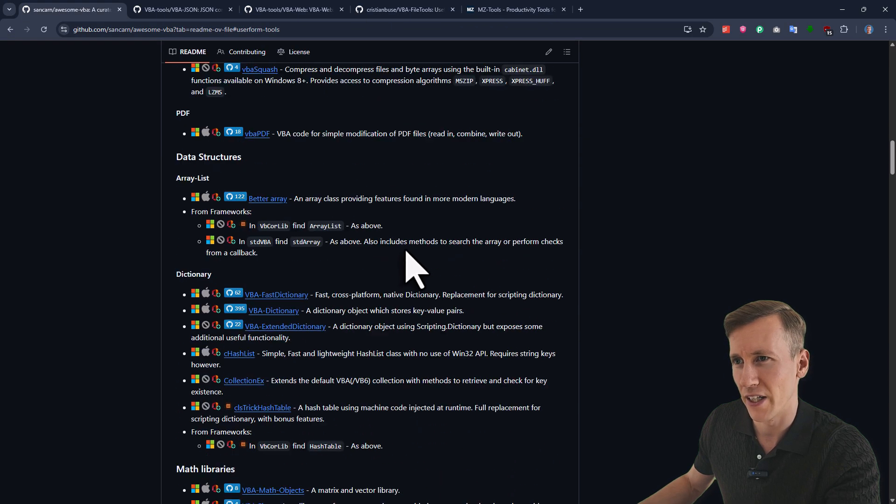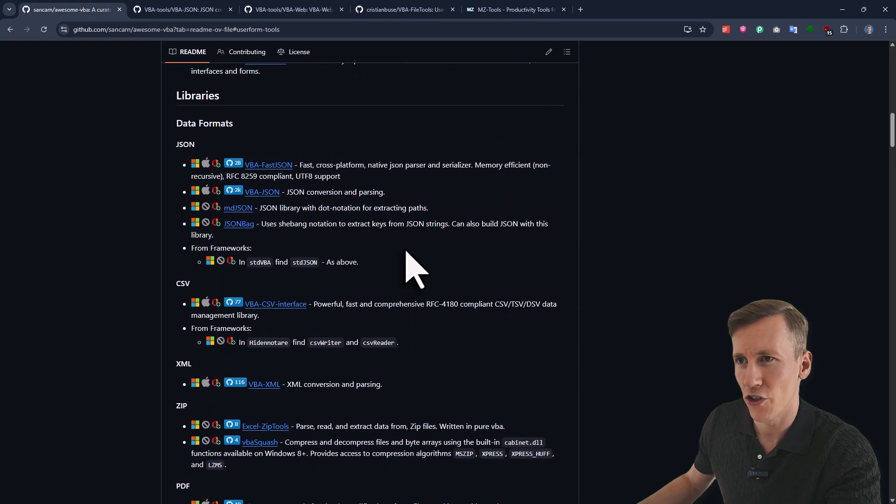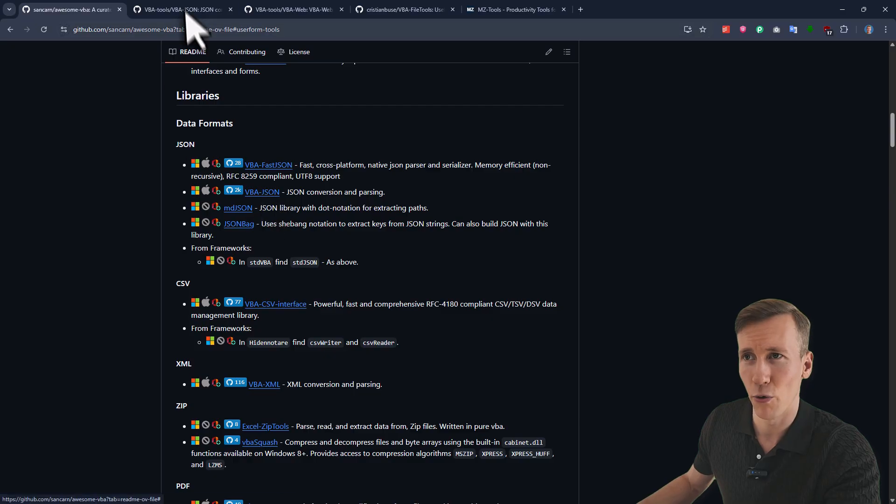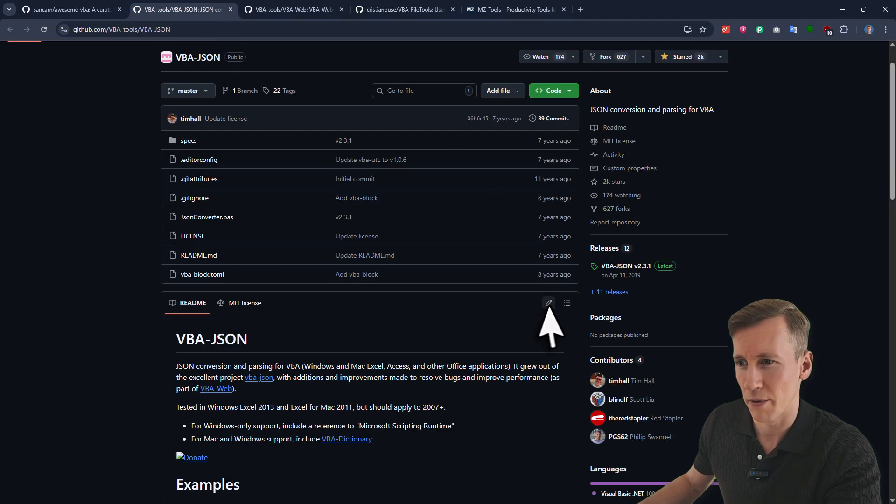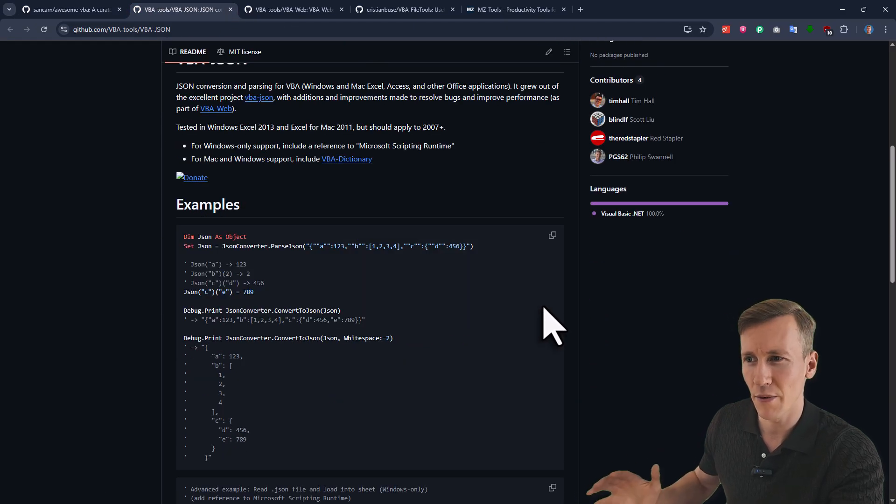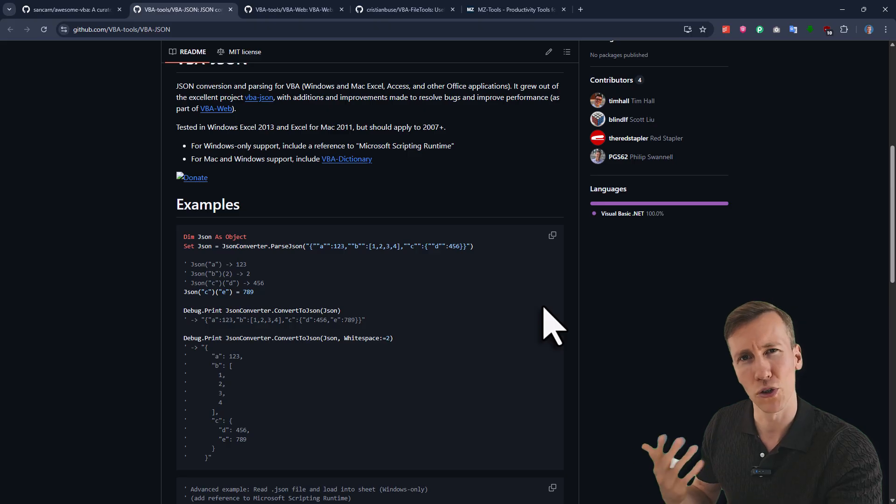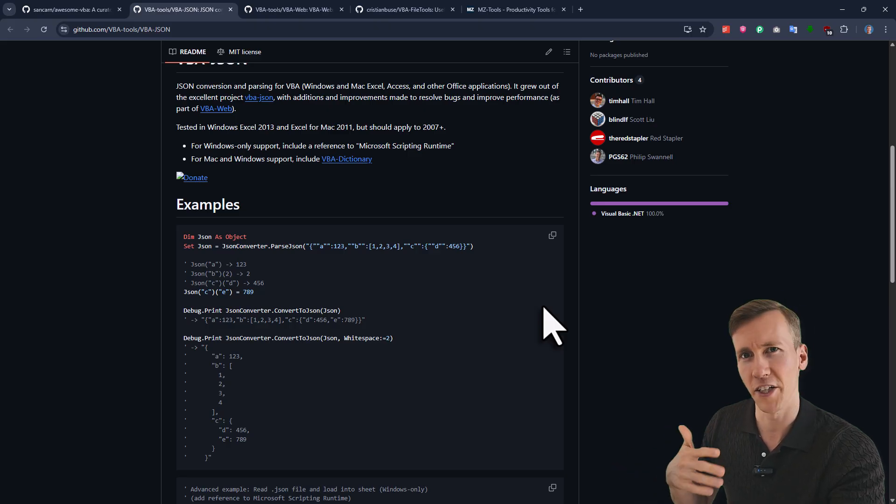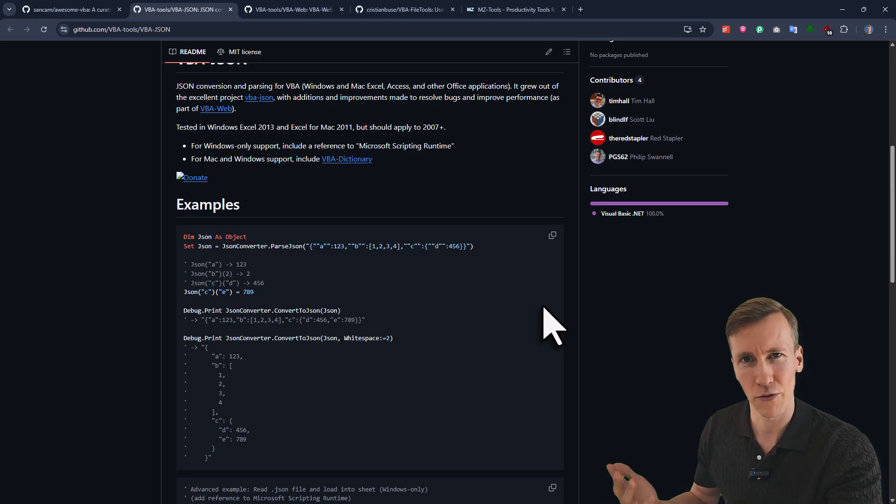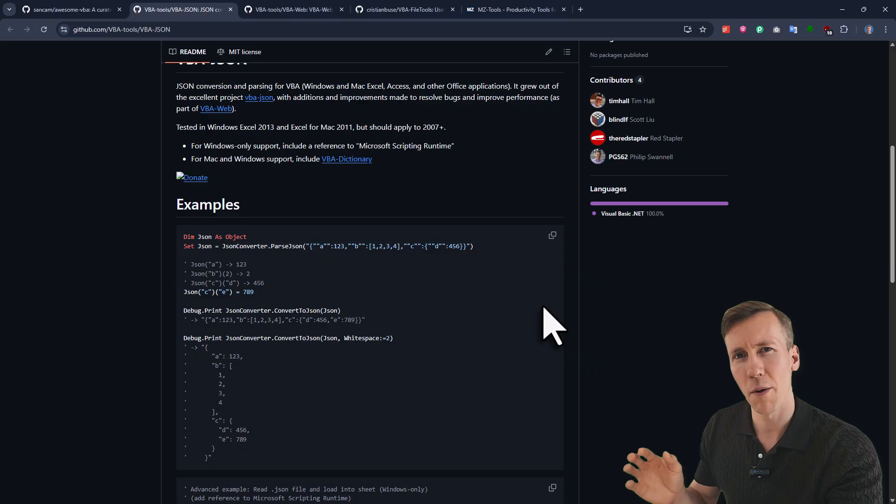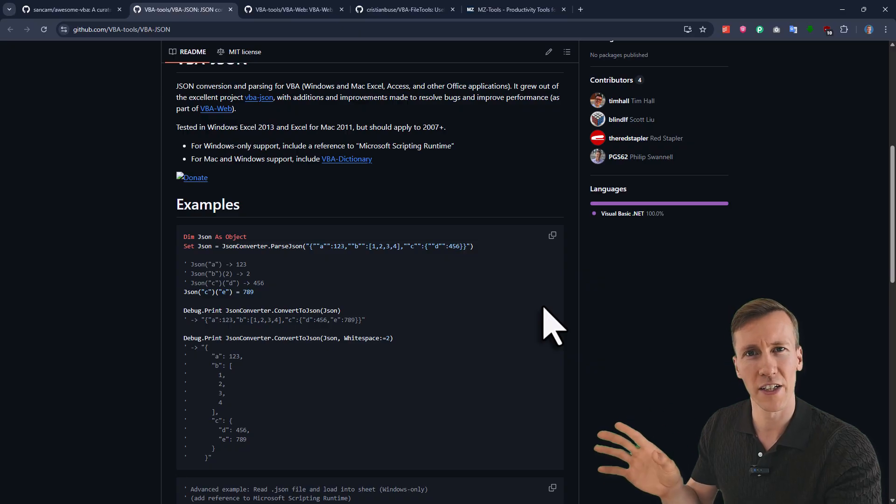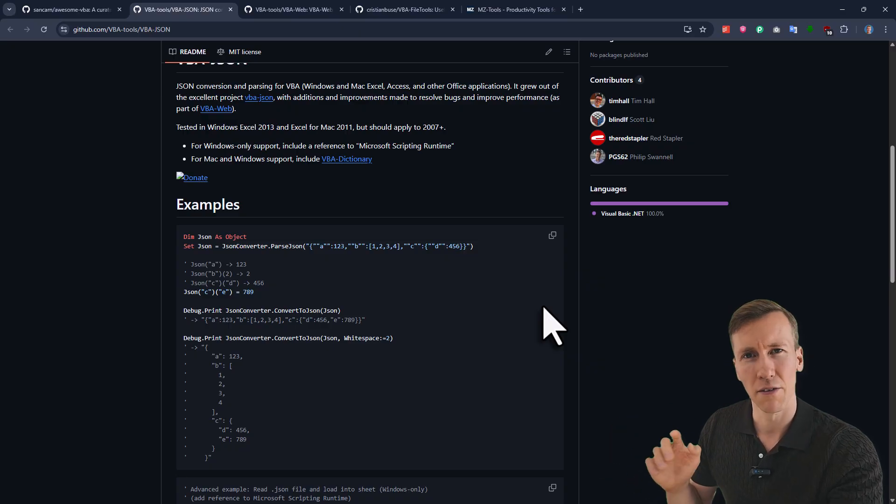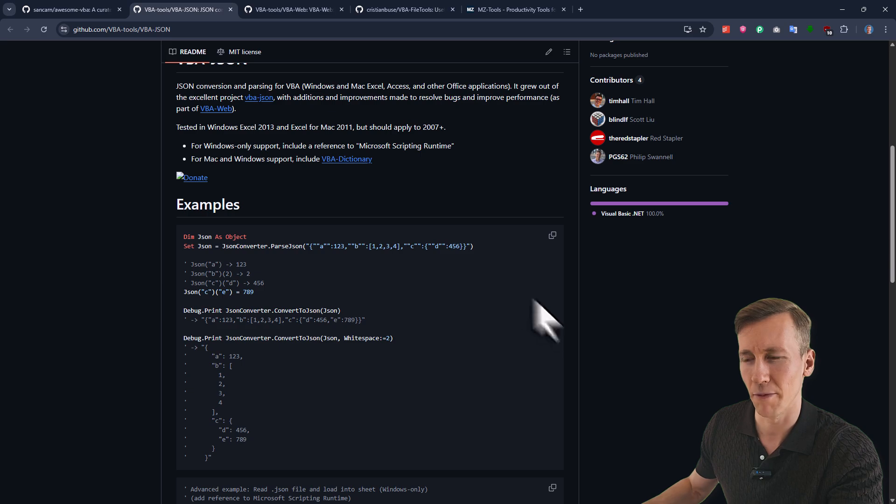But when it comes to file handling, I typically use the JSON package, which you can find here. And I have it already open in this tab here. Now, with VBA JSON, it makes it super easy if you want to parse any response. So typically, if you are making, for example, an HTTP request, or getting some data from an API, most of the time, that data that is returned is in JSON format. And with this package, it is so much easier to deal with the JSON data.